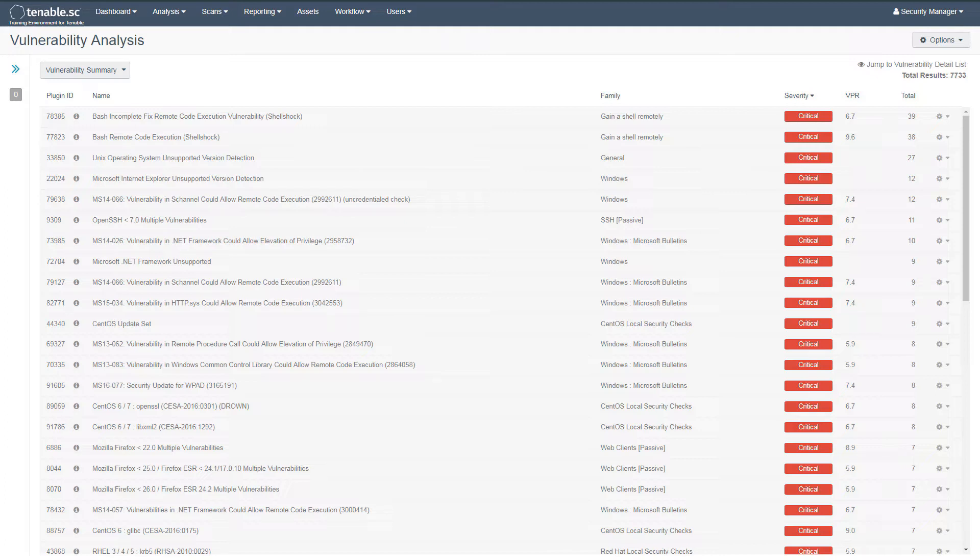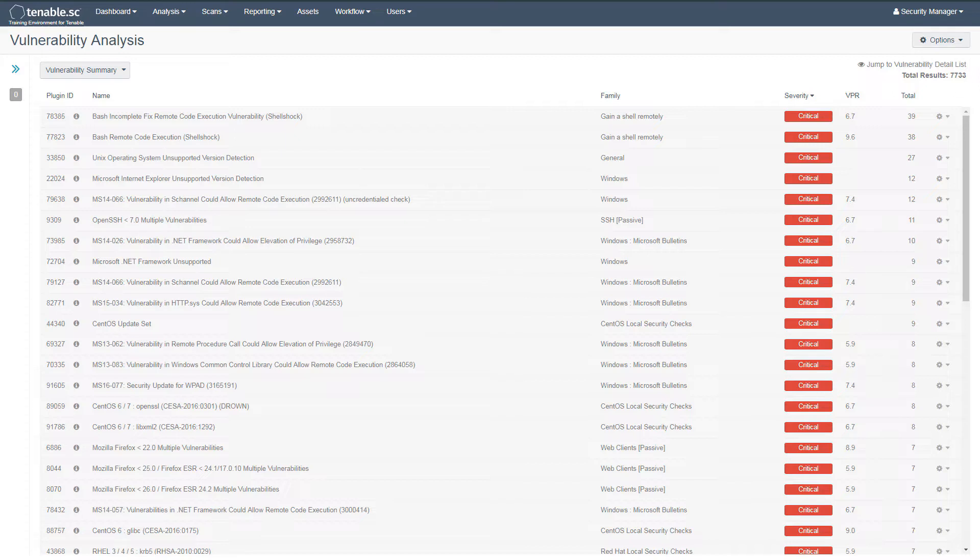In short, VPR is part of a larger process called predictive prioritization. Predictive prioritization aims to predict what vulnerabilities matter the most by combining threat intelligence and machine learning algorithms to identify vulnerabilities likely to be exploited in the near future and assigns a rating called the VPR.